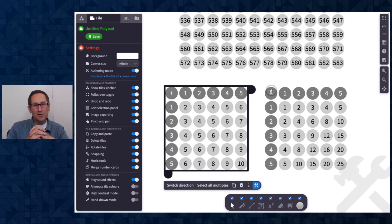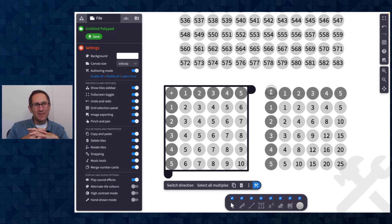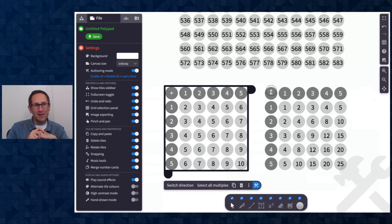Those are the July and August 2023 PolyPad updates. Hope this provided some good information. Thanks for watching — be sure to subscribe so you get all the latest videos about our future updates. Thanks very much.